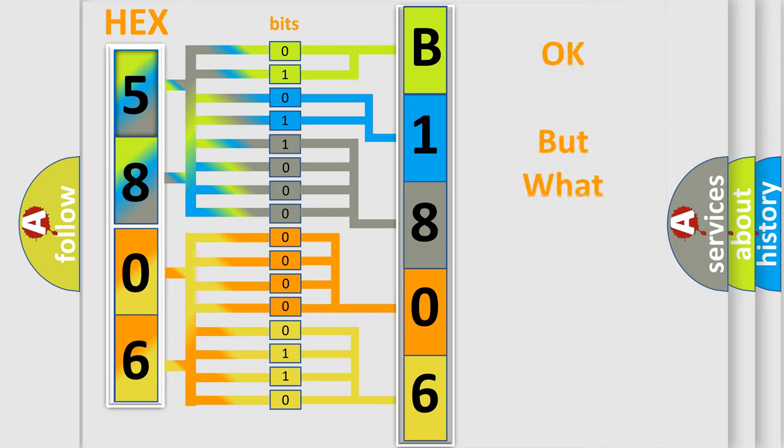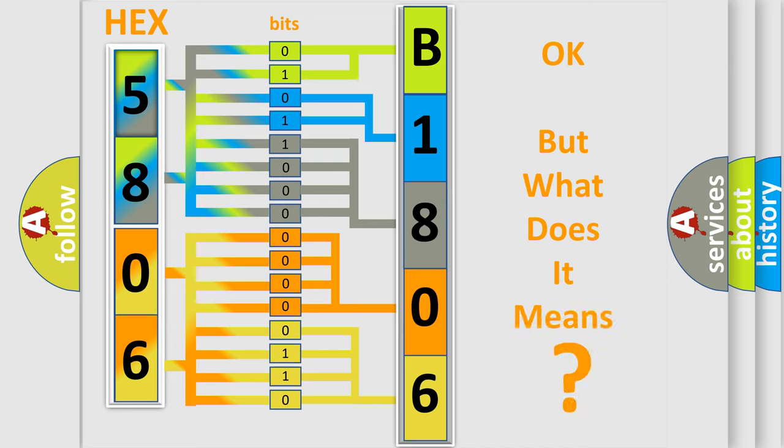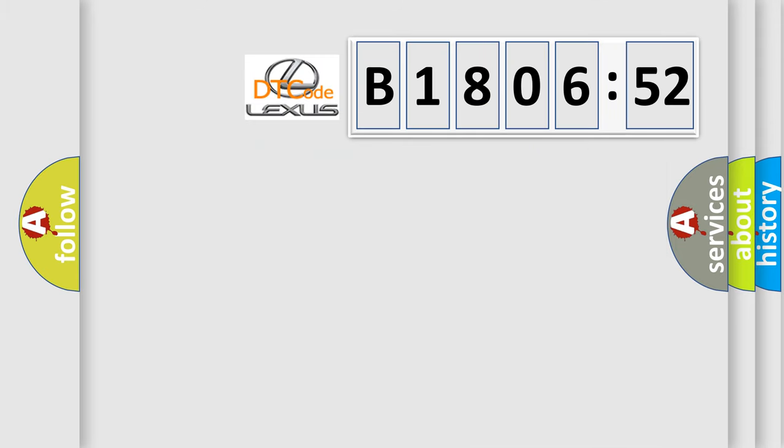The number itself does not make sense to us if we cannot assign information about what it actually expresses. So, what does the diagnostic trouble code B180652 mean specifically for Lexus car manufacturers?